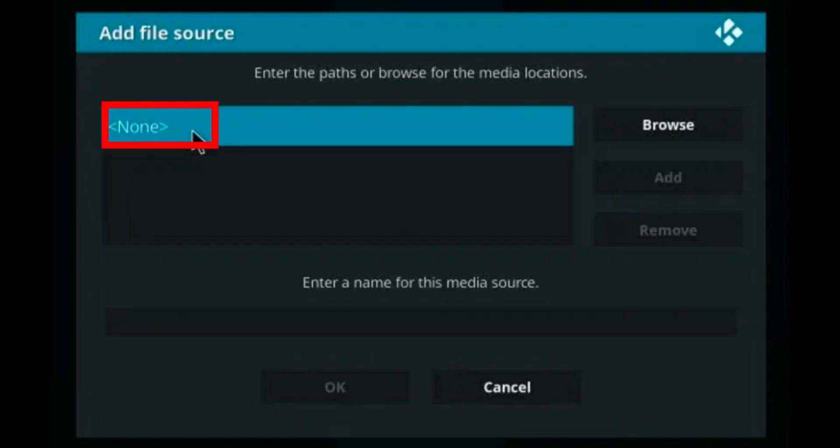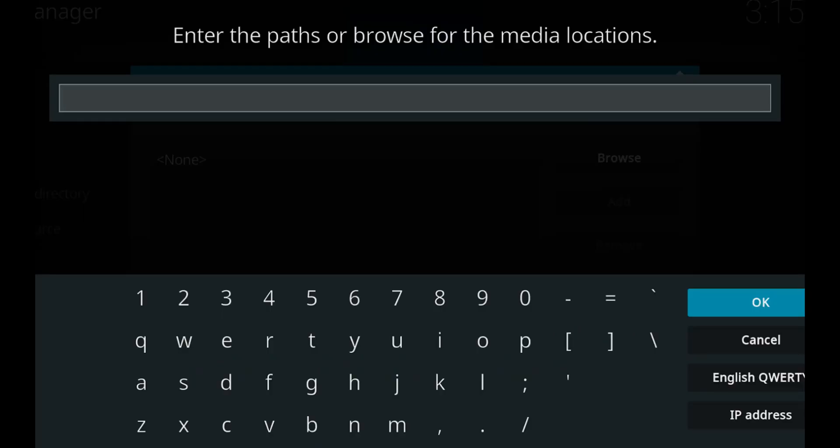And from here, click none on the pop-up window. And then you should enter the source URL for your add-on. So make sure that you know the exact URL of the Kodi add-on that you want.